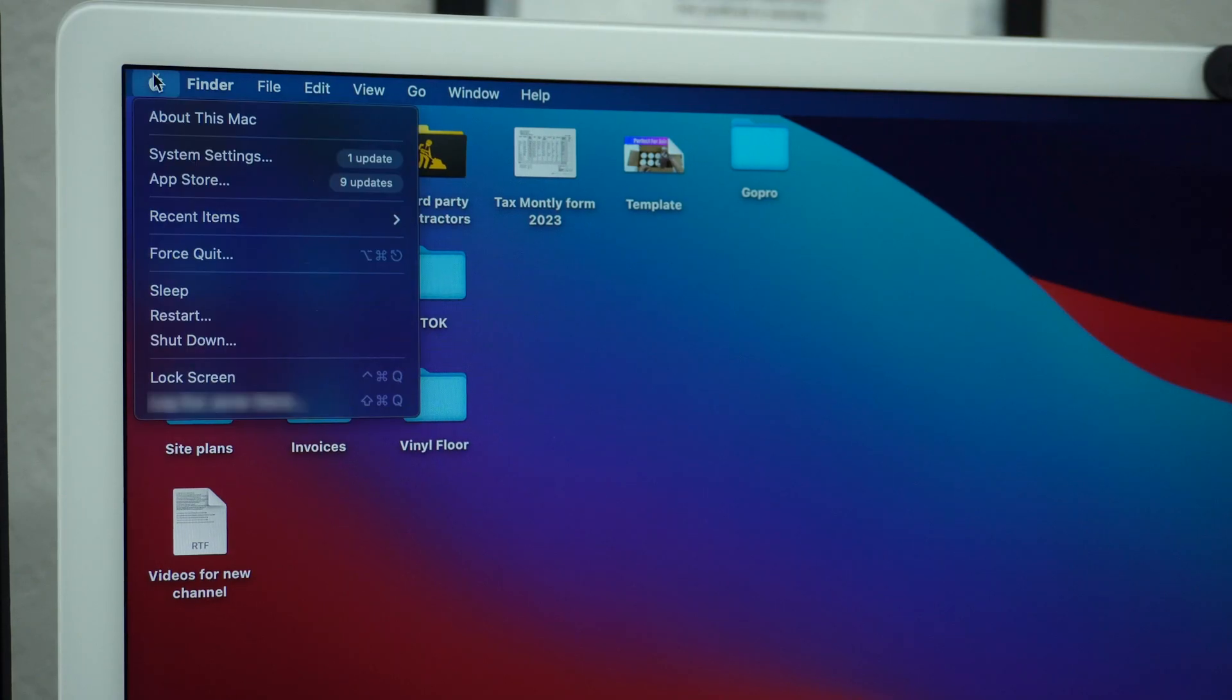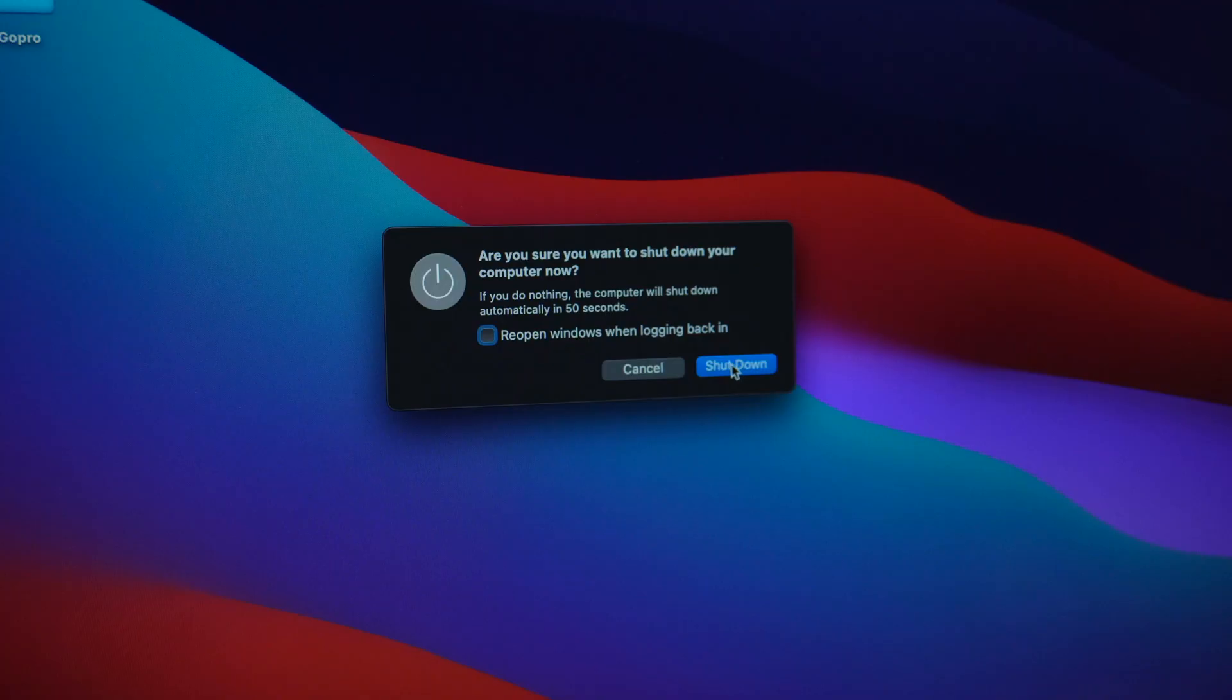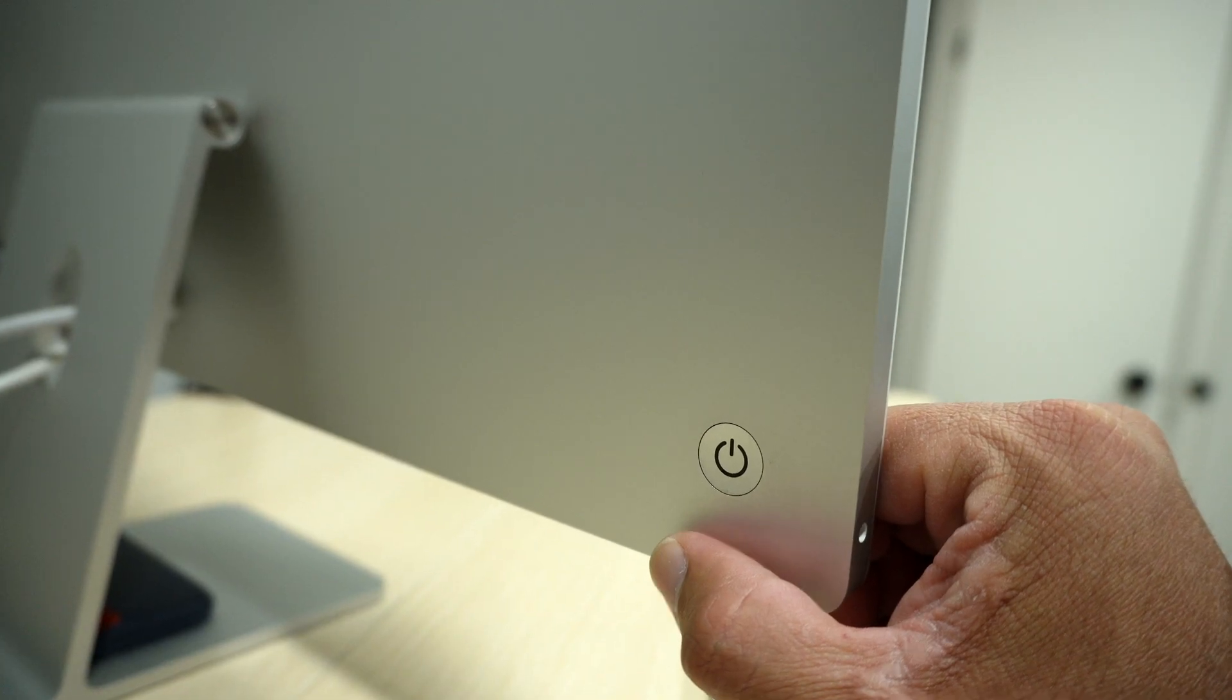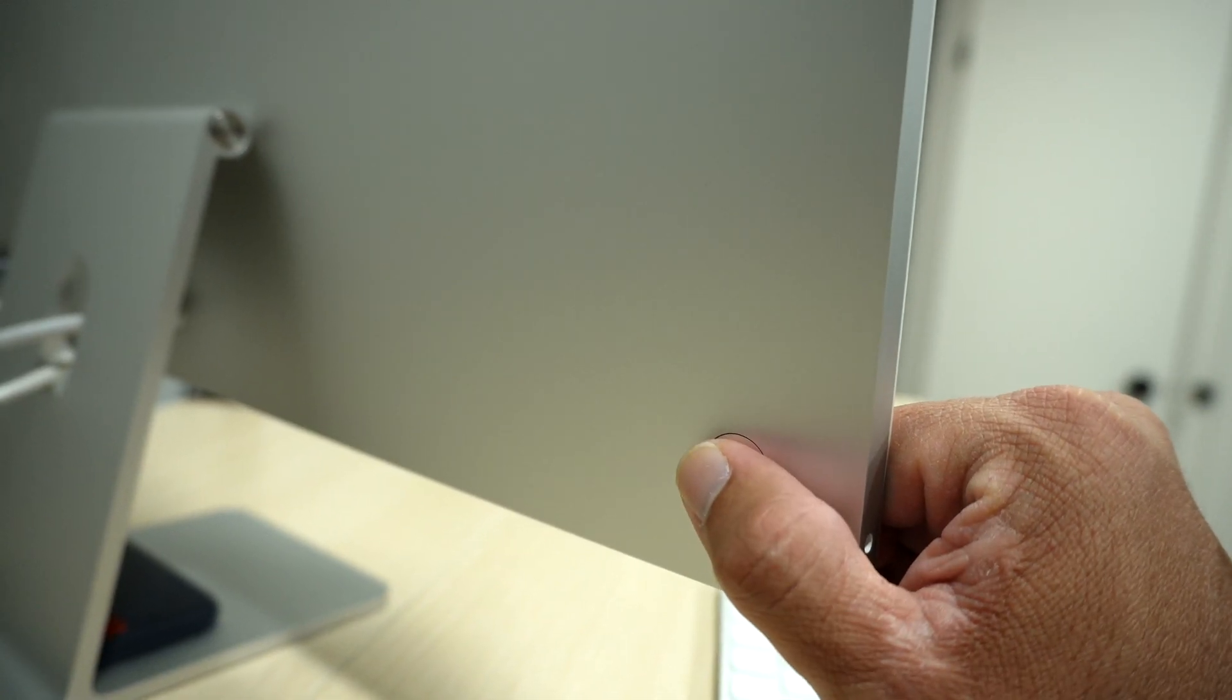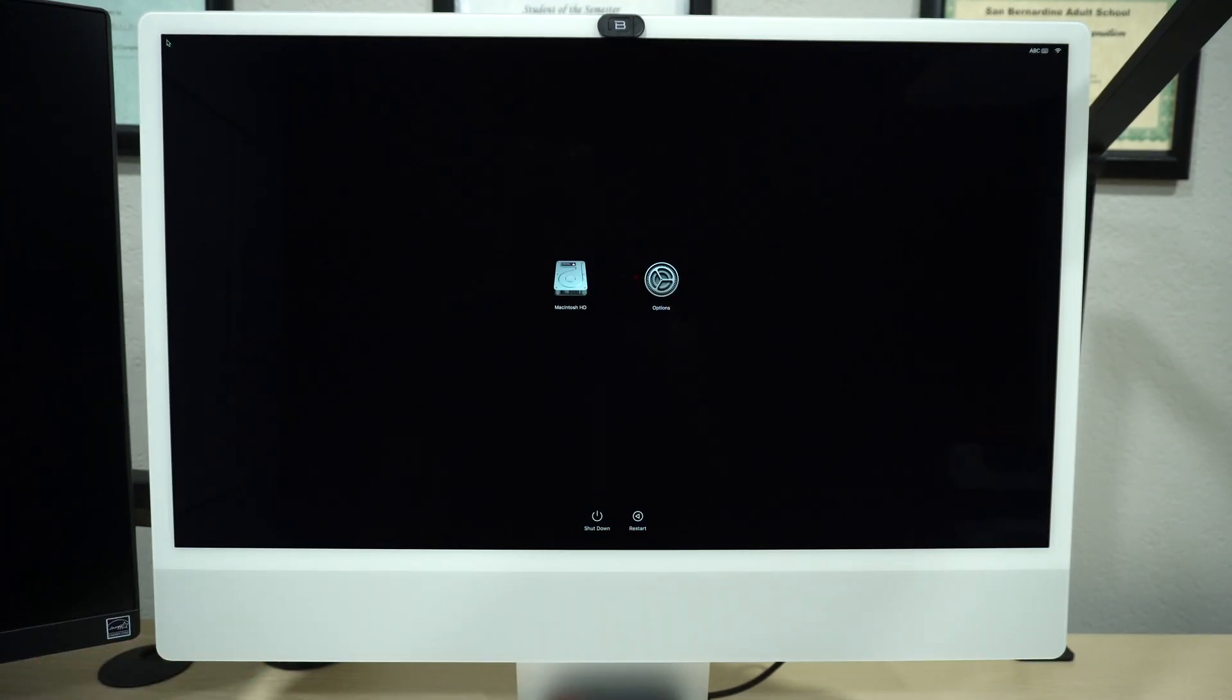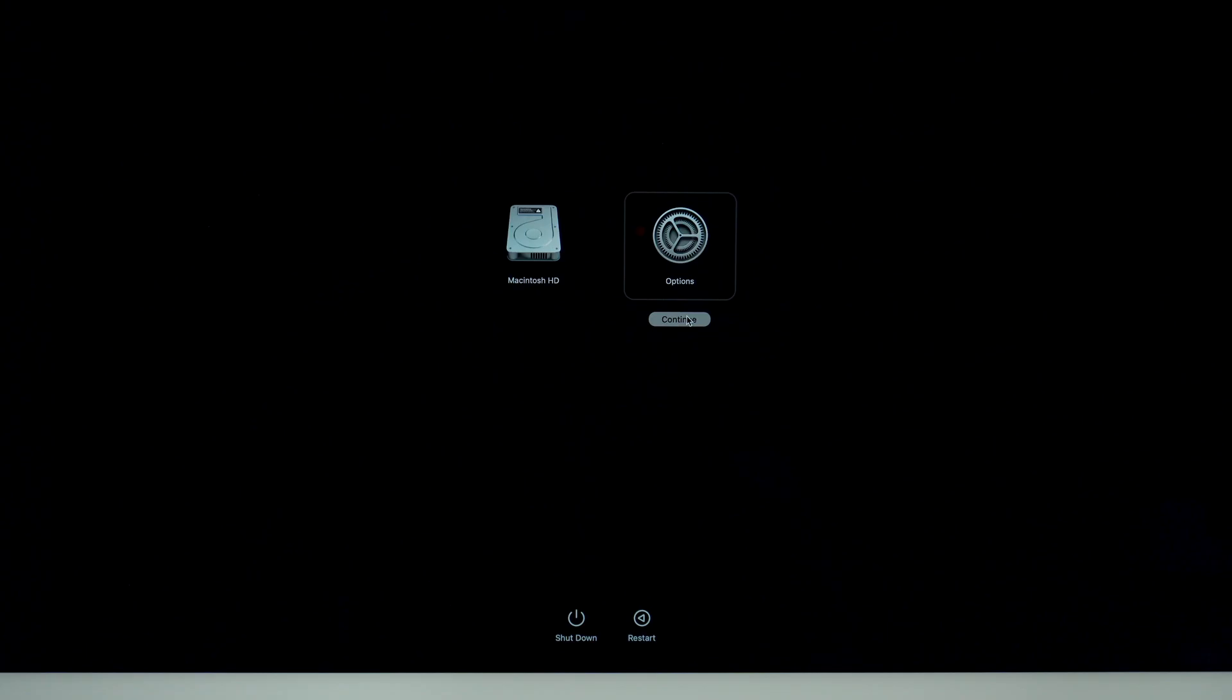Okay, now that you're ready, click on the Apple icon and shut down your computer. Next, find the power button and press and hold until you see this on the screen. Keep pressing and soon you will see these two options: Macintosh HD and Options. Select Options and click Continue.